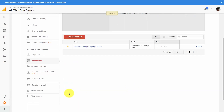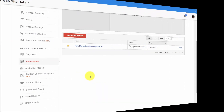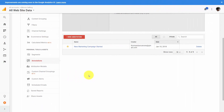You can then go back and create another annotation in the same way if you want to mark the end of something or the beginning of something new. Annotations are a way of tracking activity based on events that happen in your business.